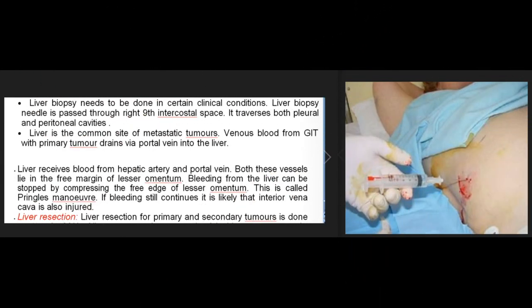Liver biopsy is needed in certain clinical conditions; the needle is passed through the right 9th intercostal space, traversing both pleural and peritoneal cavities. The liver is a common site of metastatic tumors, as venous blood from the GIT with a primary tumor drains via the portal vein into the liver. The liver receives blood from both the hepatic artery and the portal vein; both vessels lie in the free margin of the lesser omentum. Bleeding from the liver can be stopped by compressing the free edge of the lesser omentum — this is called Pringle's maneuver.